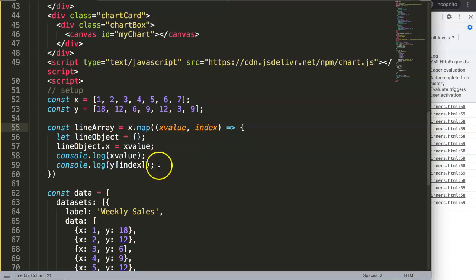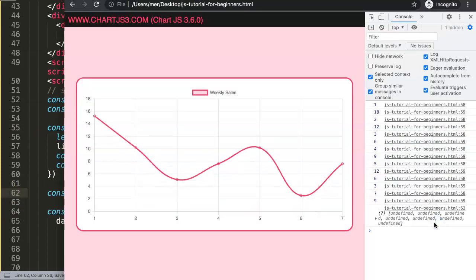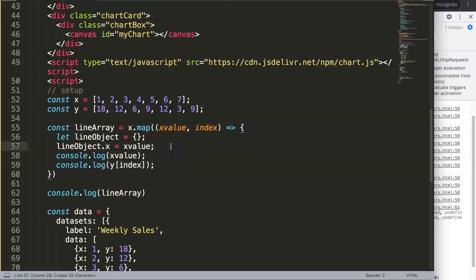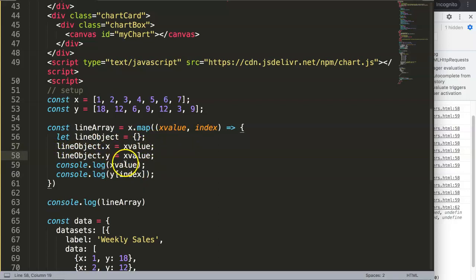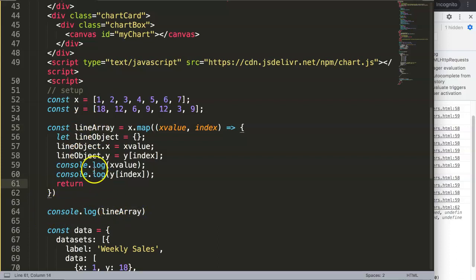So what we're going to do now is convert that into the object. We have lineObject.x set, and we also need to specify a lineObject.y value, using the y array at the index position. Once we're done here, we need to return it — that's why it was undefined so far, because it didn't return anything, it just looped to a value. So we add return lineObject. That's why it's undefined so far — we still need to add the return value.